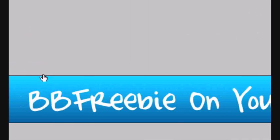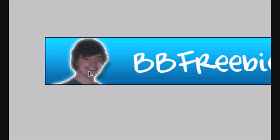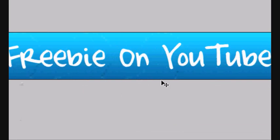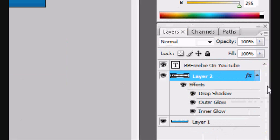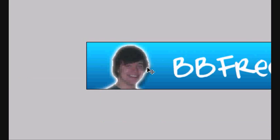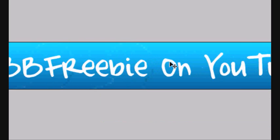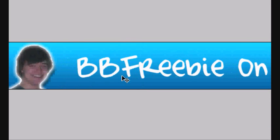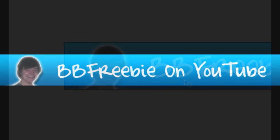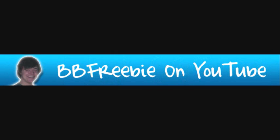So when you're happy with it you can move the layer, the render. In this case my face. You can move it around to wherever you want until you're happy with the result. And that's really the YouTube banner that I could put on or a website banner that I could put on with my render in it. So that's how to do it.